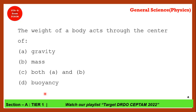The next question: the weight of a body acts through the center of which of these — center of mass, center of gravity, center of both gravity and mass, or buoyancy? The answer is center of gravity. Weight always works on gravity. The formula is W equals mg and its unit is Newton. Mass is a fixed quantity whether you go to the moon or another planet, but your weight will vary.